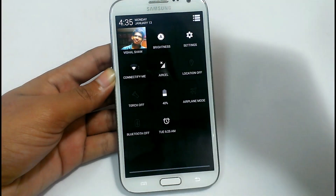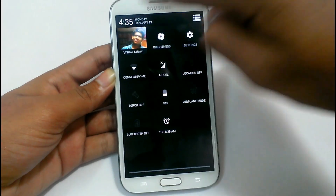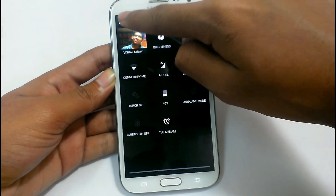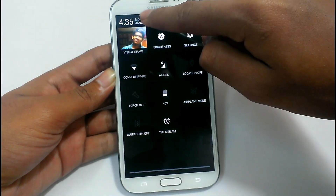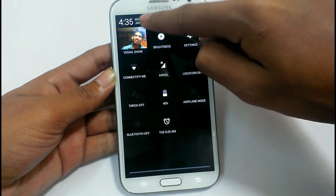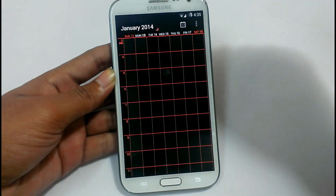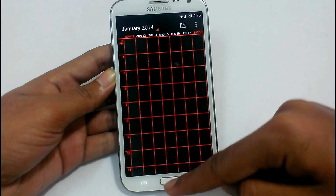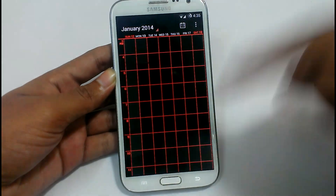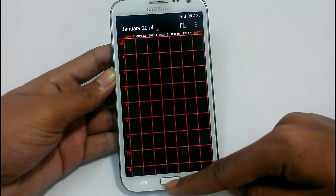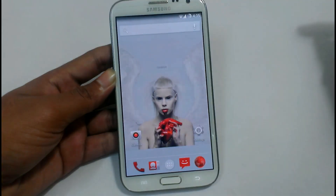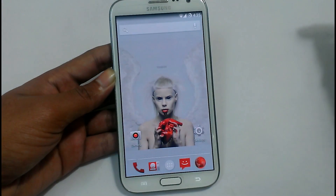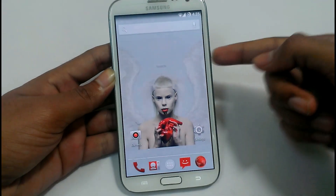If we click on the time it will not open any application right now. But if we click on the date, it will show the calendar. The calendar has also gone black in the background.